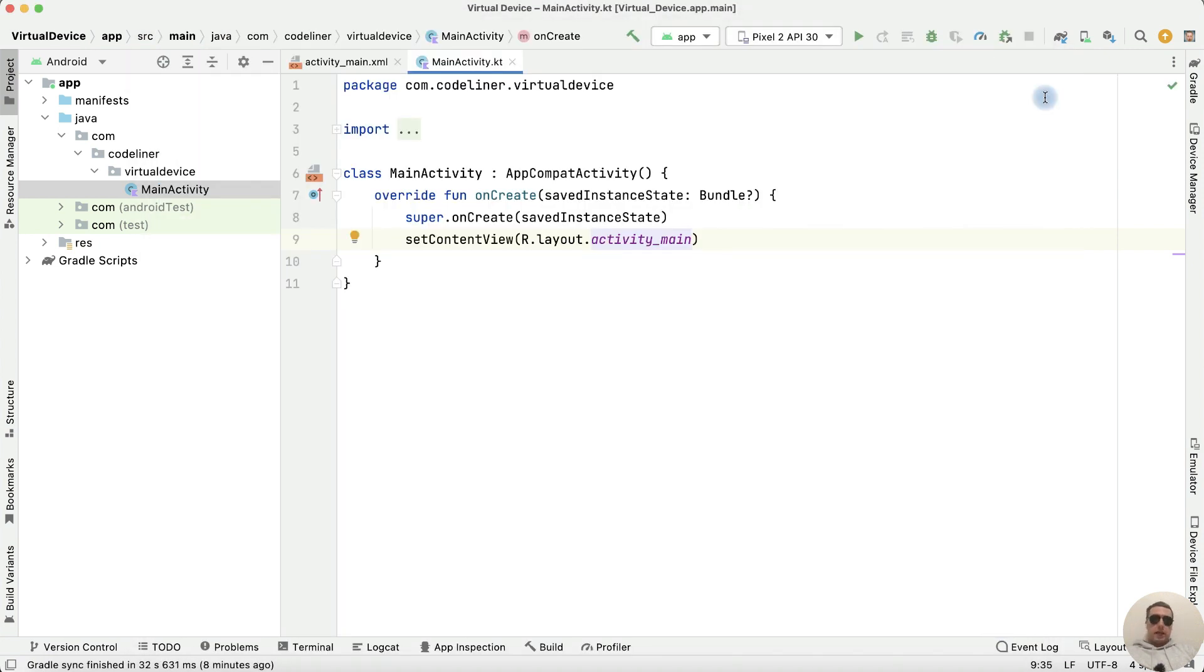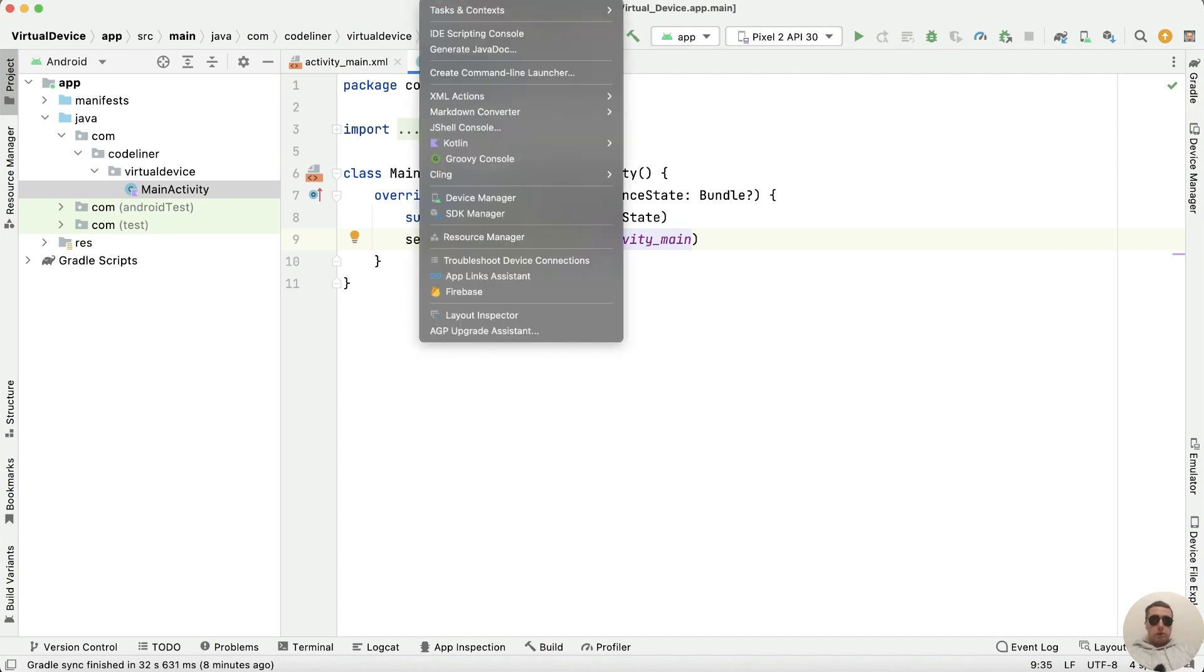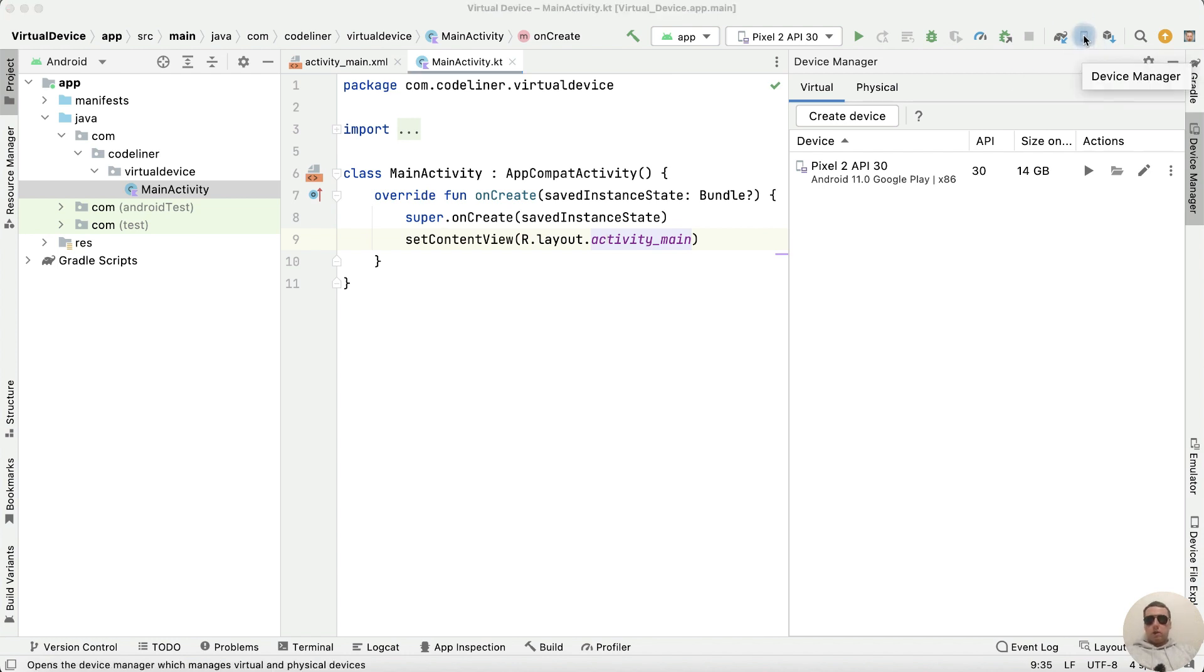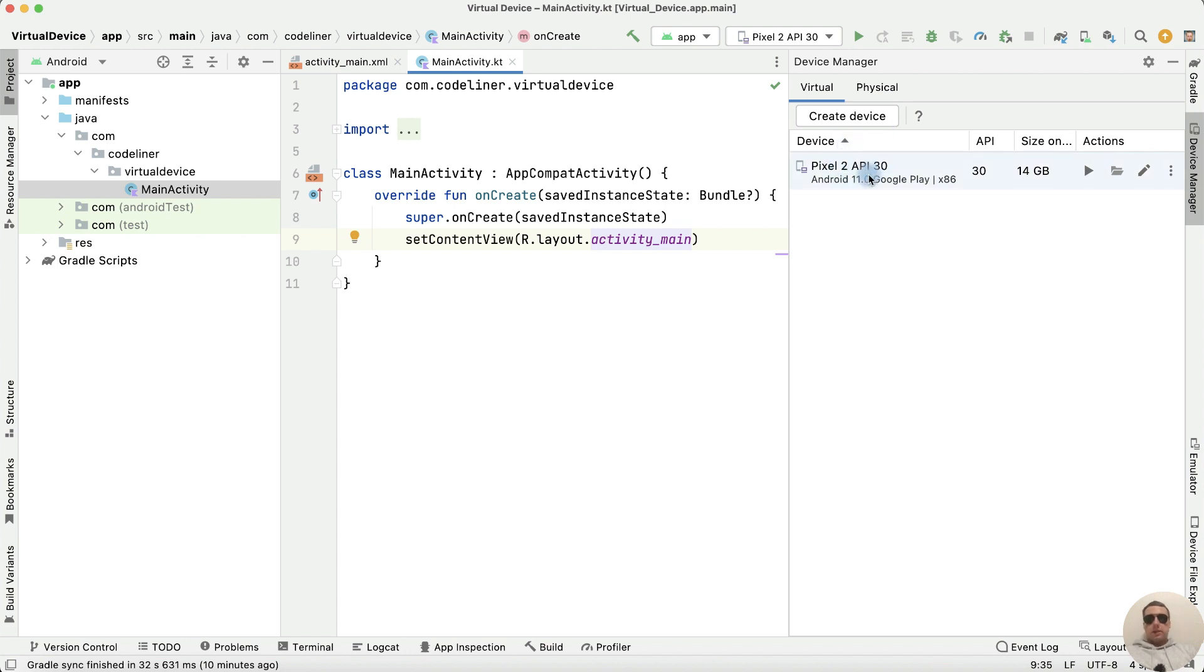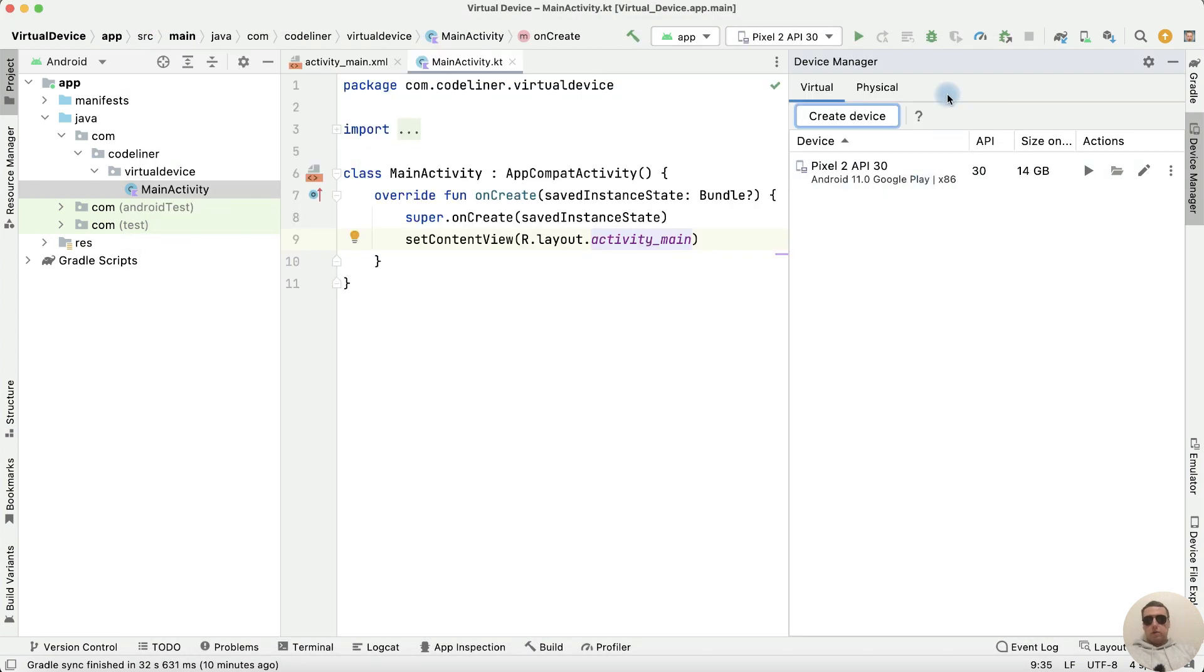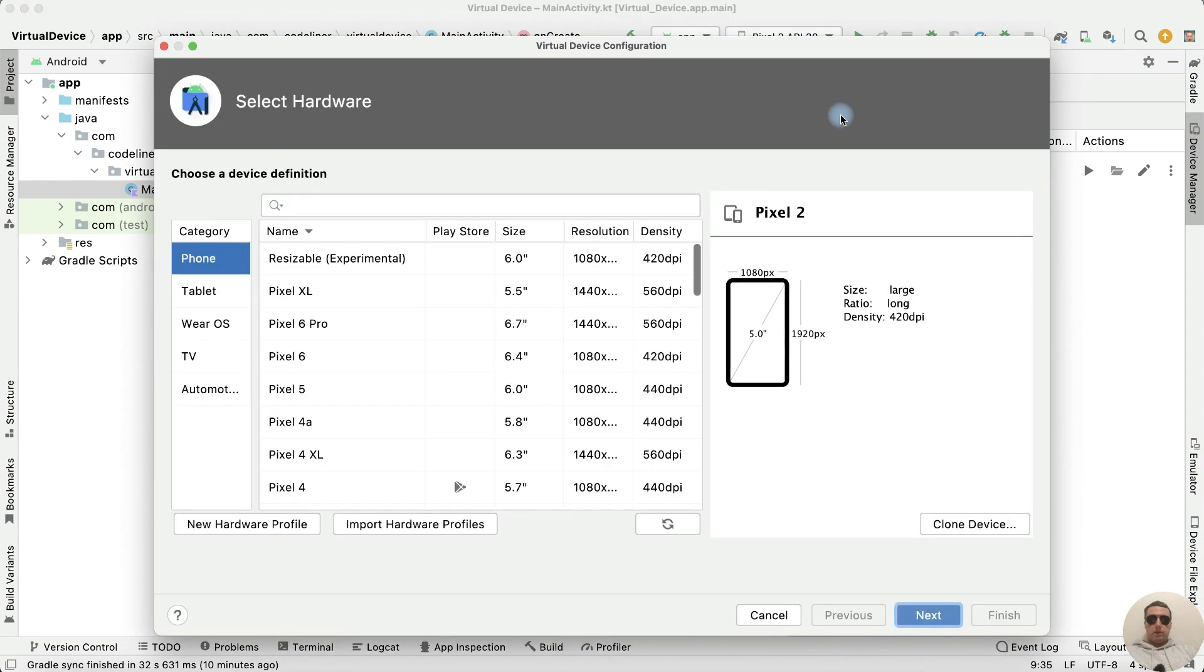After that let's create a new Android device. For this press Tools and click Device Manager. We can click Device Manager here. I think it's more convenient. I already have one device. Let's add the second. For this press Create Device. Check that you create a virtual device.